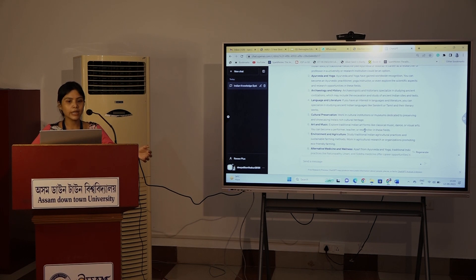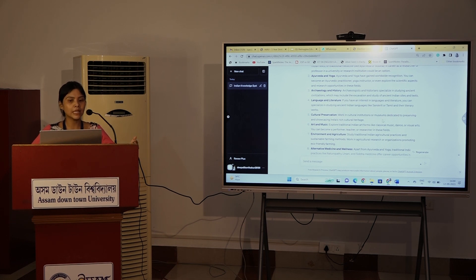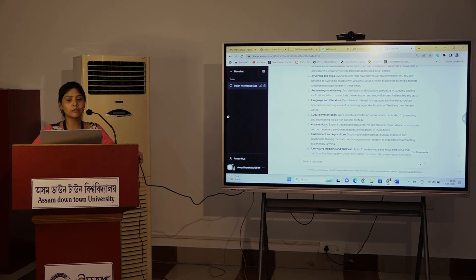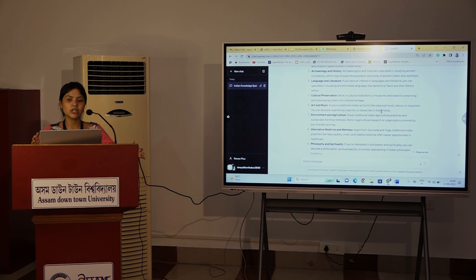There is also cultural preservation. There are institutions and museums with culture and heritage in India. There is also art and music. Art and music also offer career opportunities. There is learning about classical music, art, visual arts, and performance.